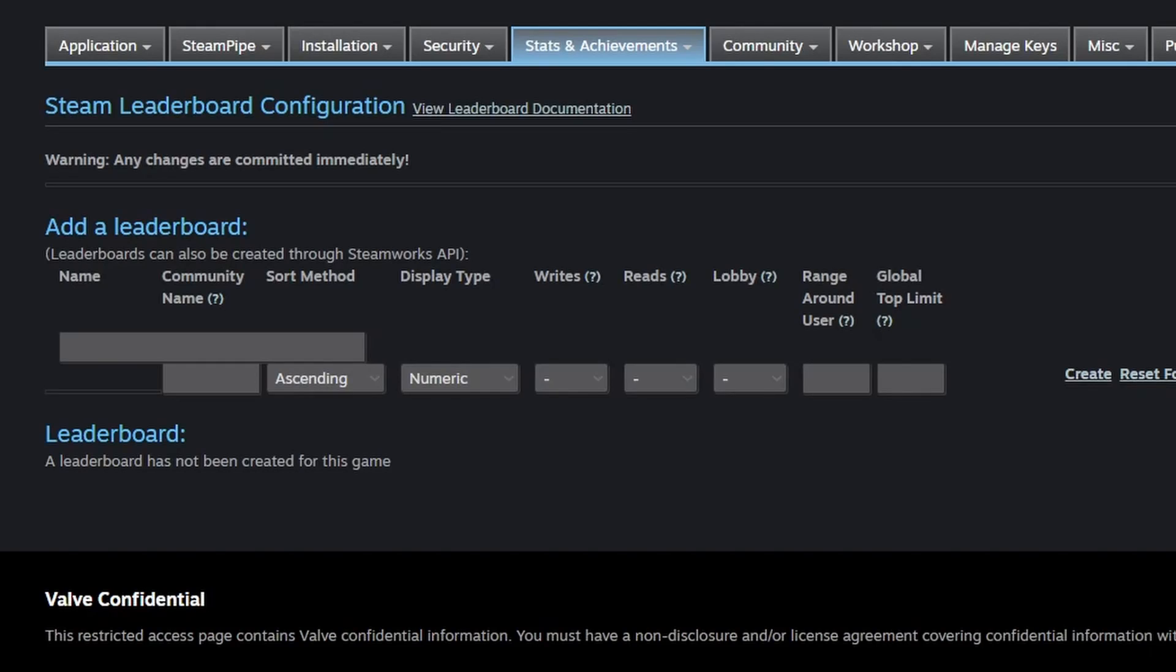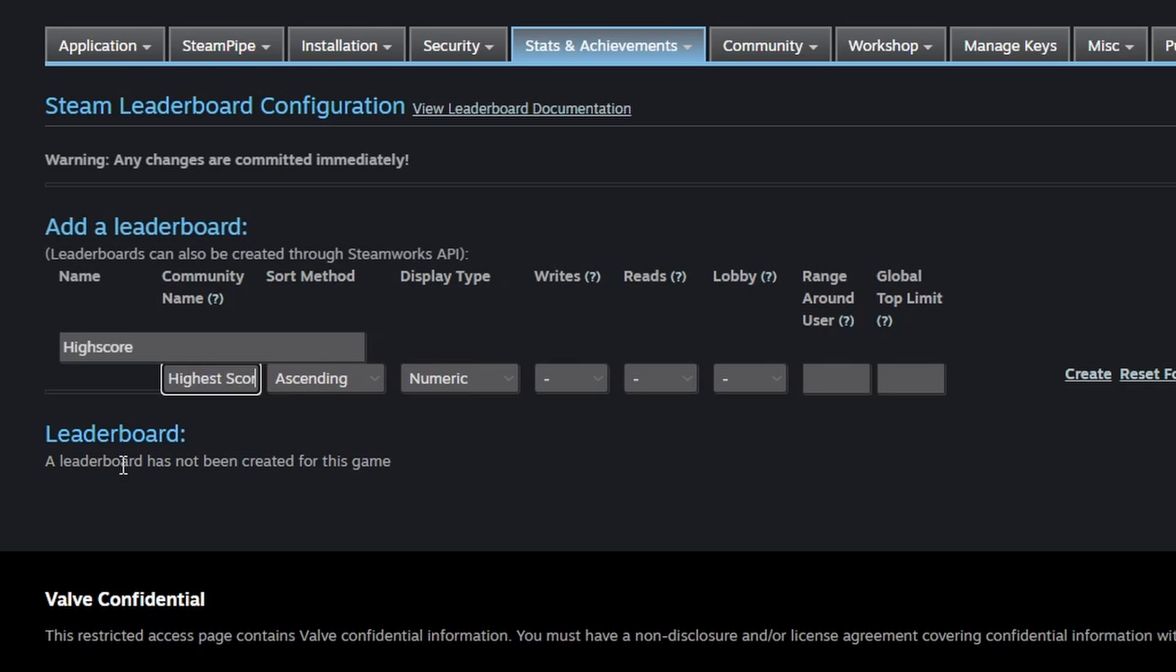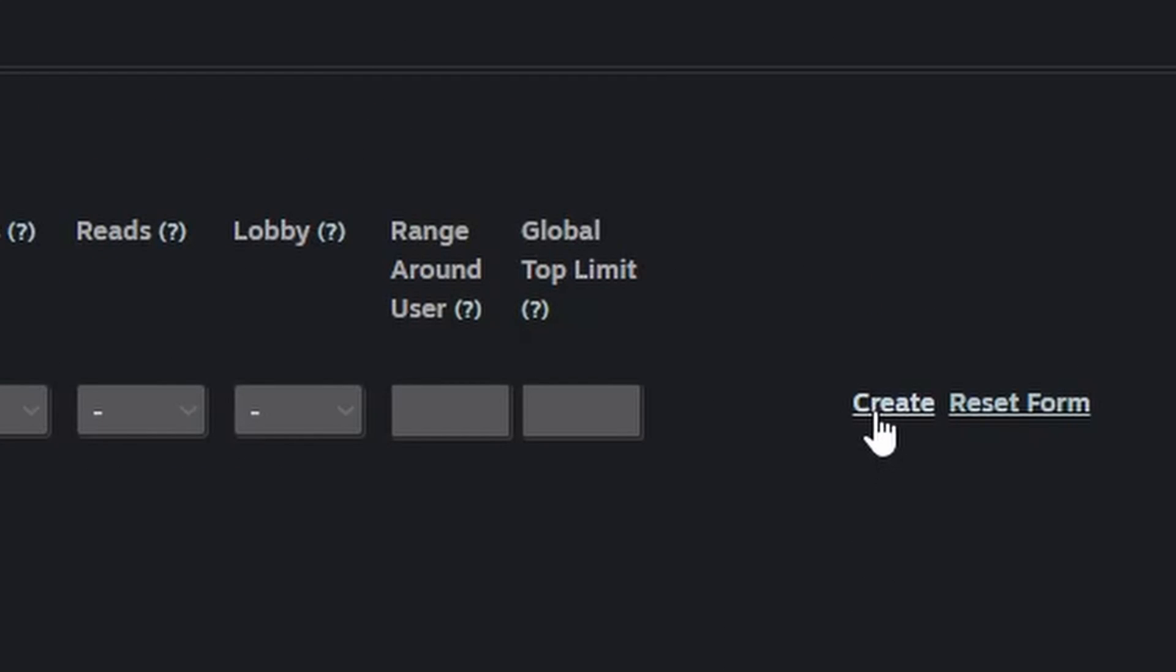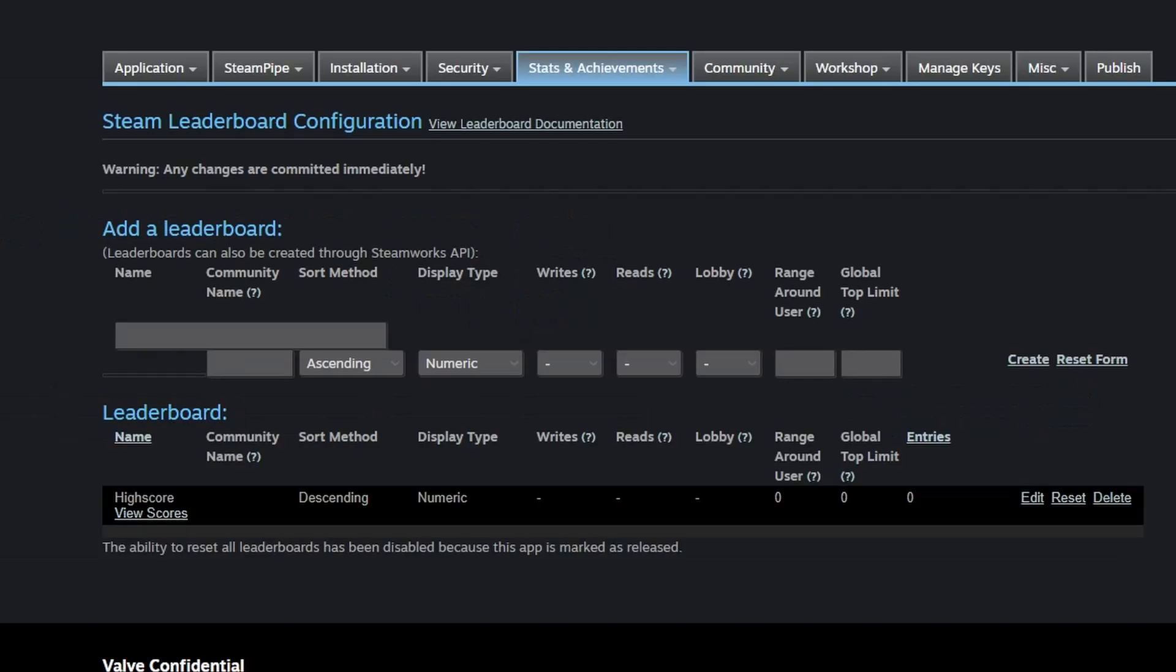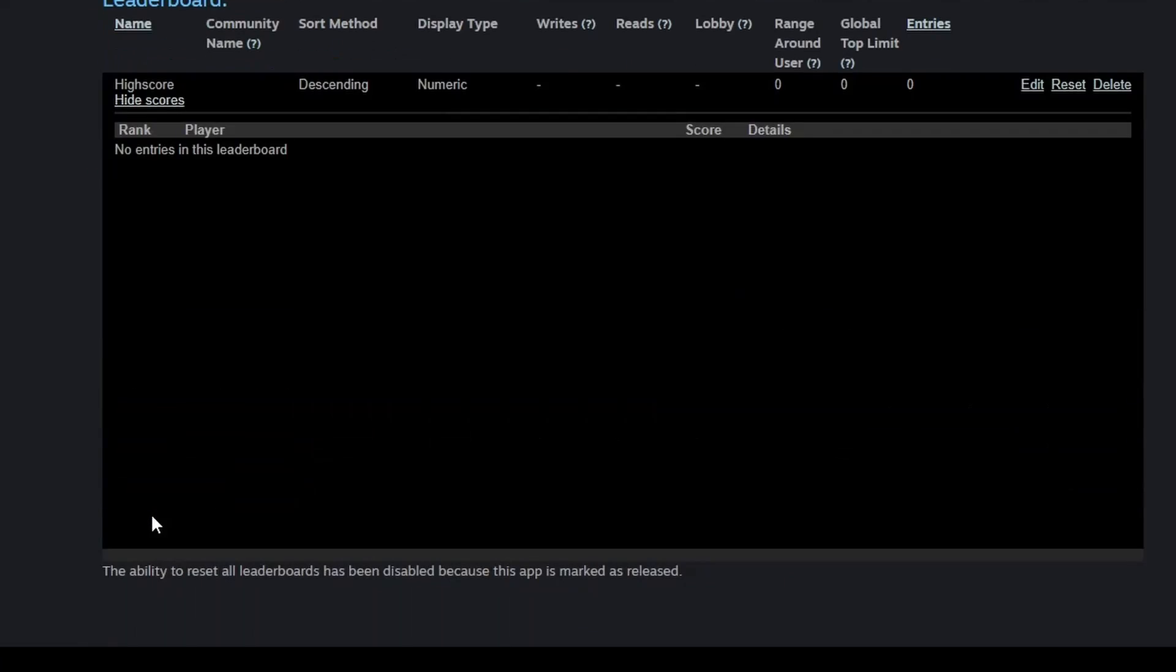Here we can set different items on our leaderboard, such as a high score or any different type of stat. First, we have the internal name, so high score, and here we have the name displayed to the community, so the highest score. Since we want to display the scores from highest to lowest, we'll do descending. We'll keep numeric the same, and the rest of the values the same. And finally, press create, and after reloading the page, you'll see we have our high score, and we can even view scores from here.